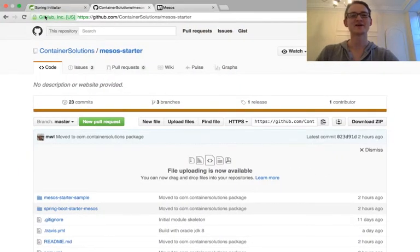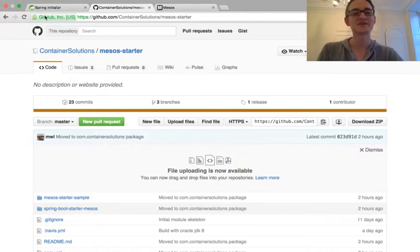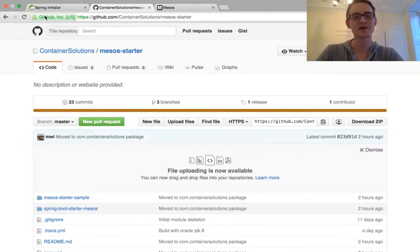Hi there, this is Phil working for Contender Solutions. Today I want to talk about a very cool project that one of my colleagues has written, Mesos Starter.